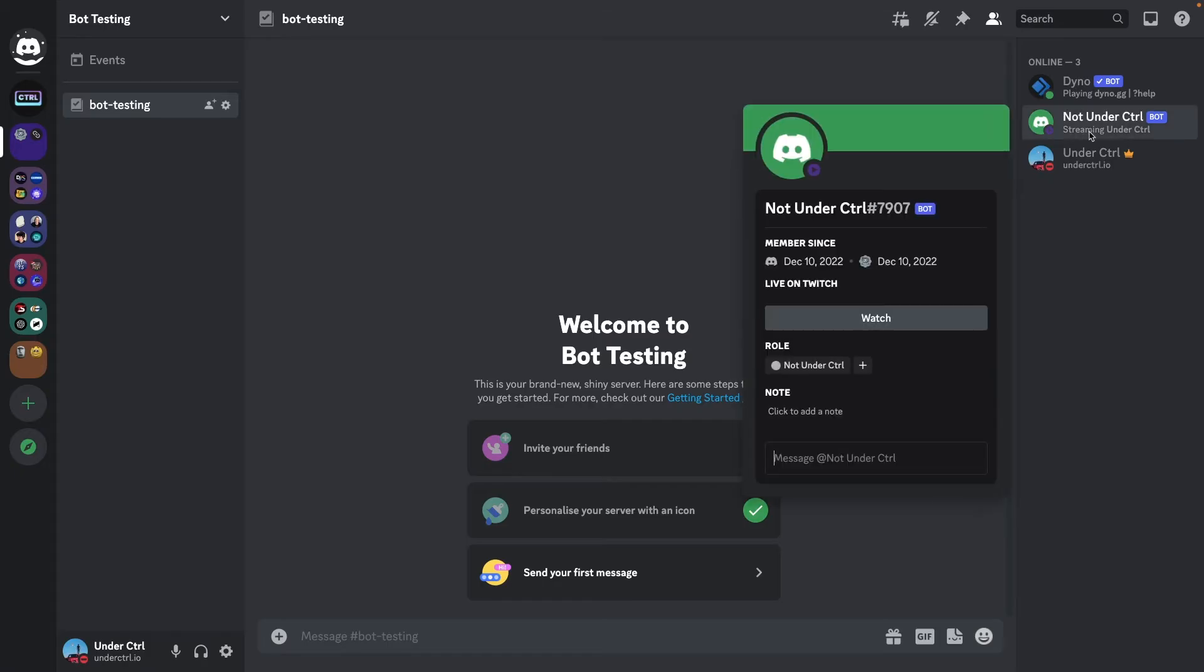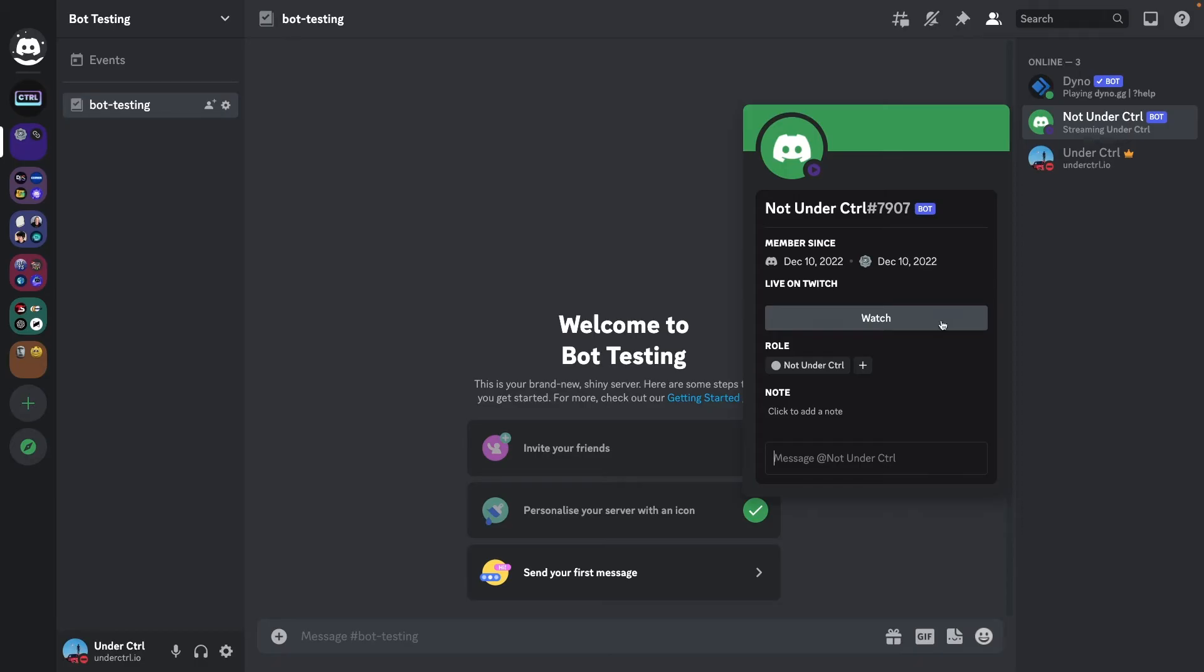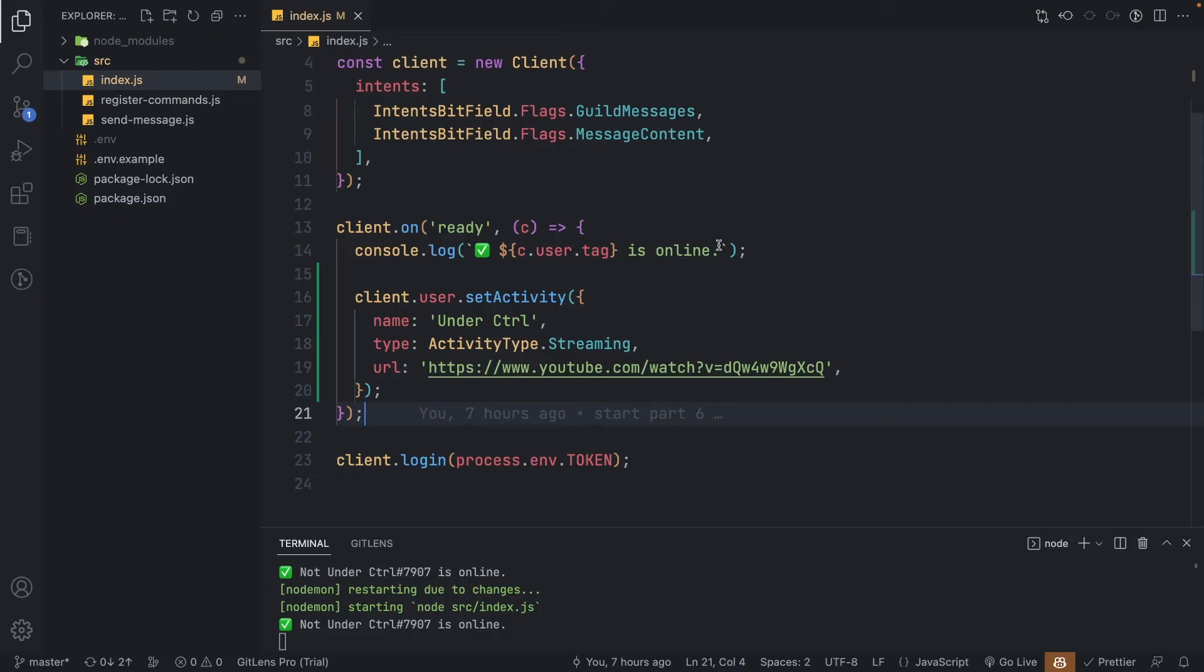Now let's save the file and see what we get. It does say streaming under control, and now we have an option of watching. Now let's say we want our bot to change its status every few seconds. In our case, we're going to be changing it every 10 seconds, because I noticed when it's too short, Discord starts rate limiting the feature.